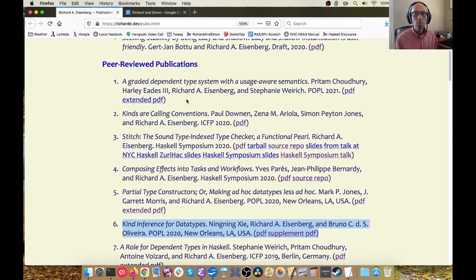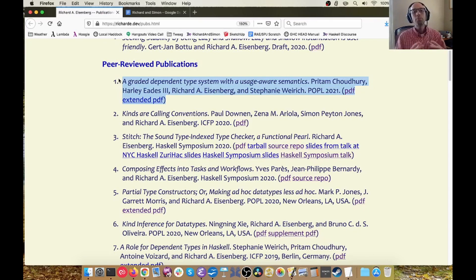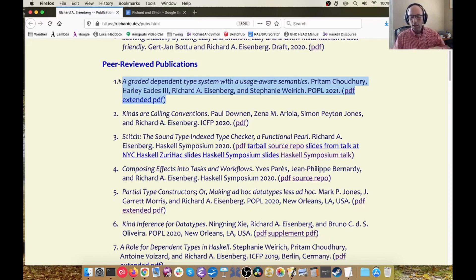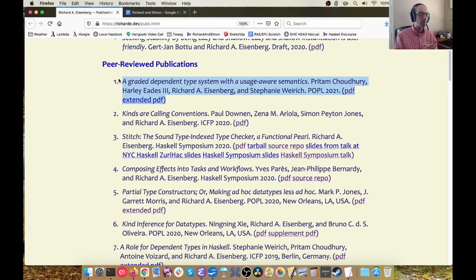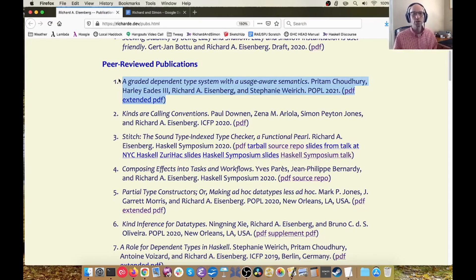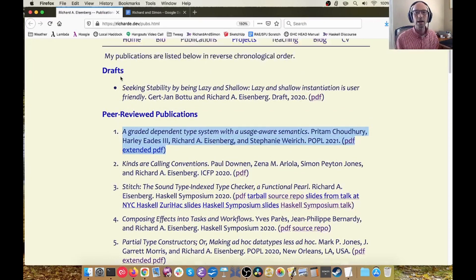And most recently, this is the paper from this year's POPL. Not only do we have to integrate dependent types with roles, we have to integrate dependent types with linear types. And so that's what this paper does. We have to get all three of them together, but I don't see any weird interactions that there's going to be another paper about.